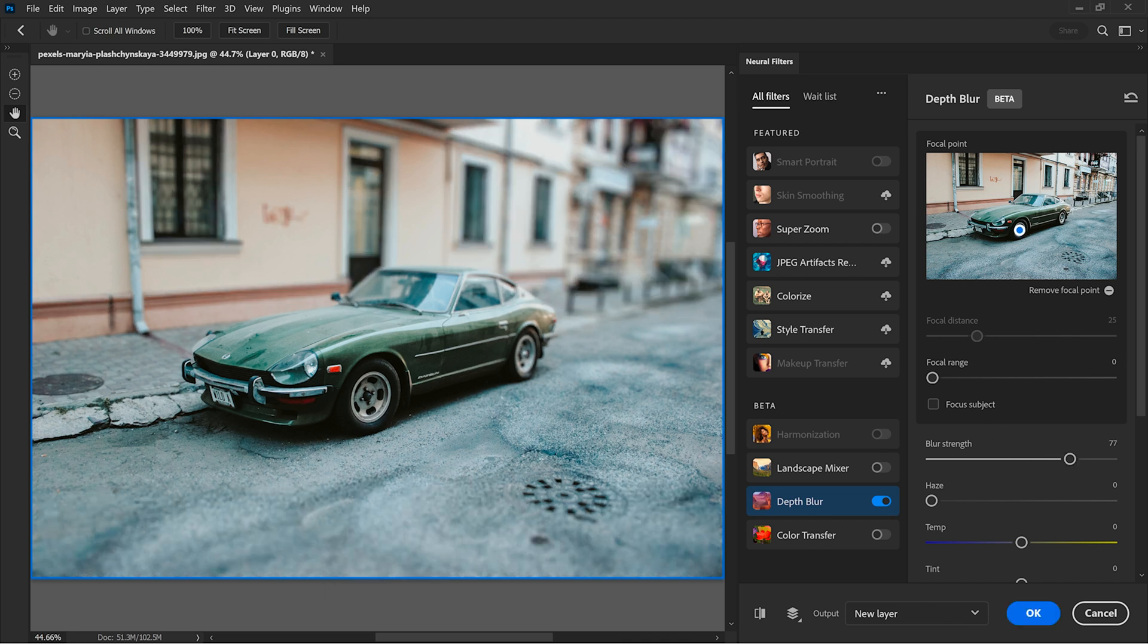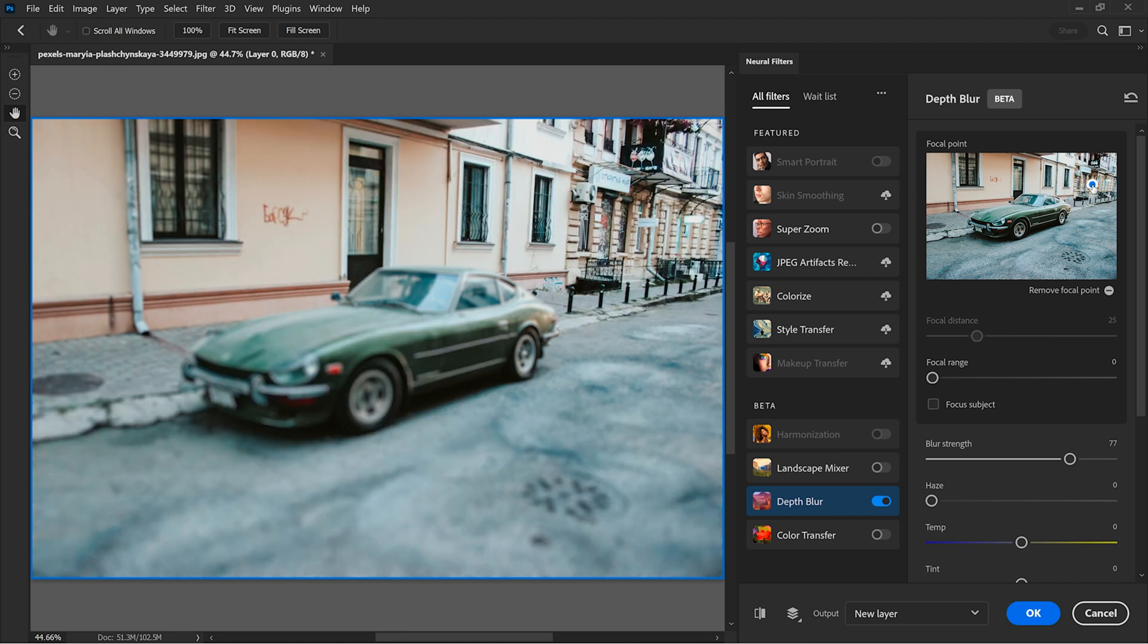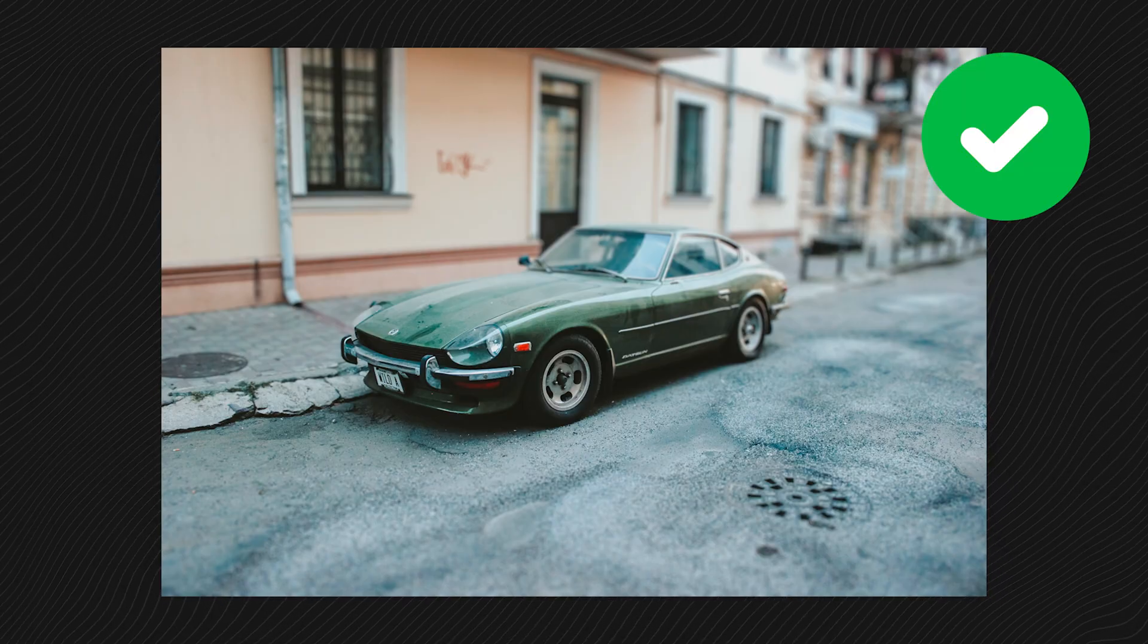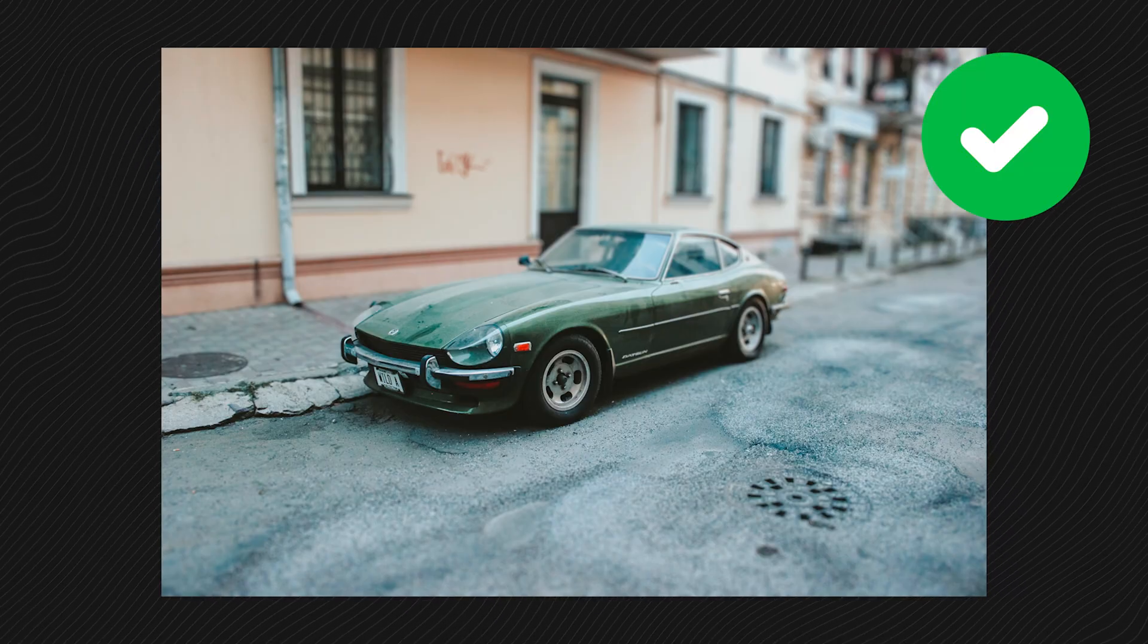Or I can set the point on the background and now the car is out of focus. So if I bring back the focus on the front tire, keep the focal range on minimum, on zero, this looks good to me. And trust me, nobody will know that you used AI to blur this photo. Photoshop just passed this test in my opinion.